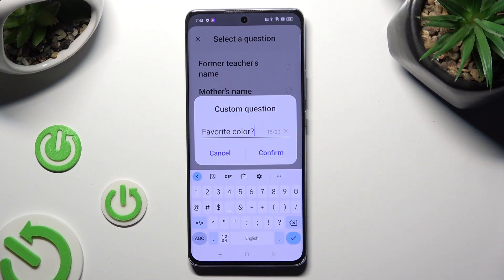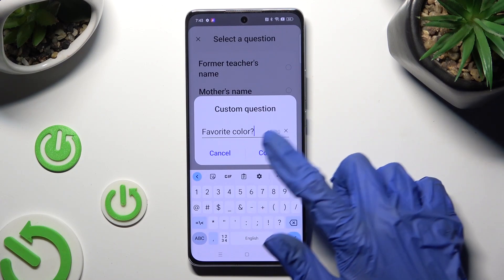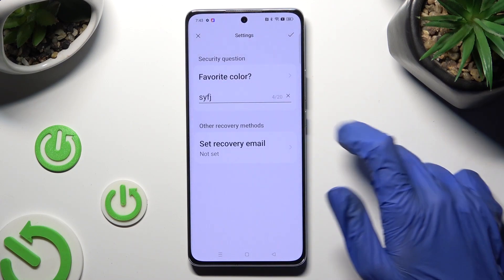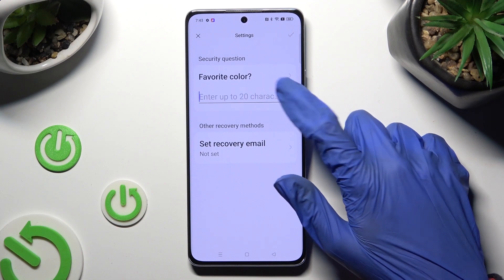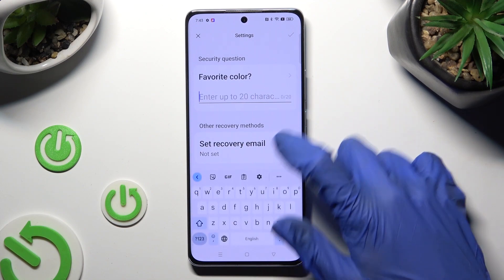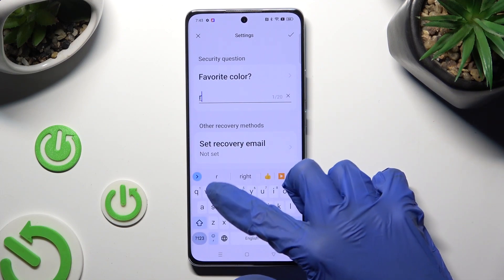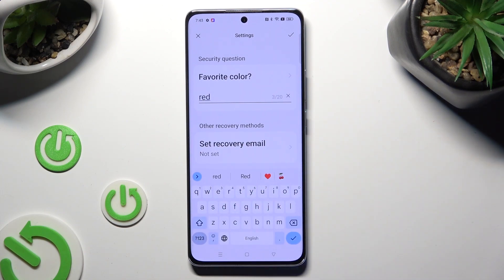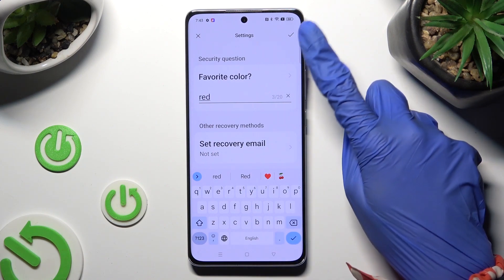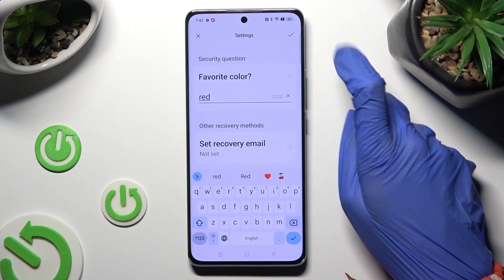Hit Confirm and answer it correctly below. When you are finished, hit the checkmark at the top right corner.